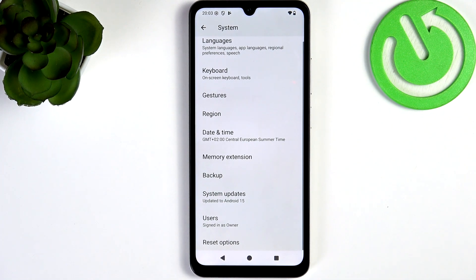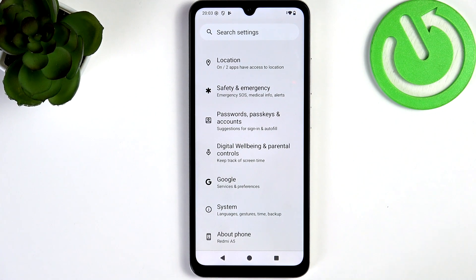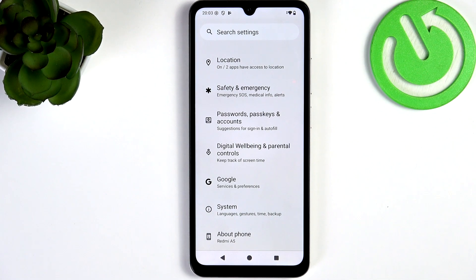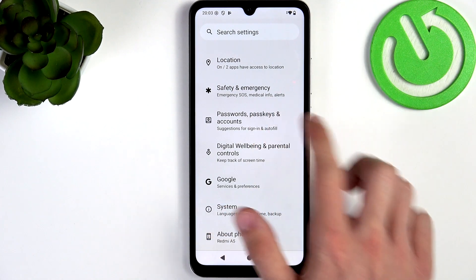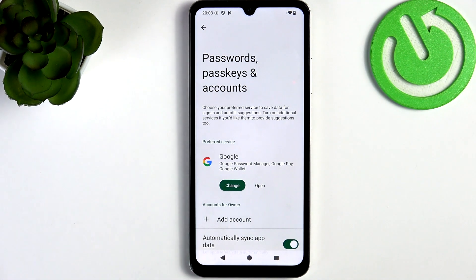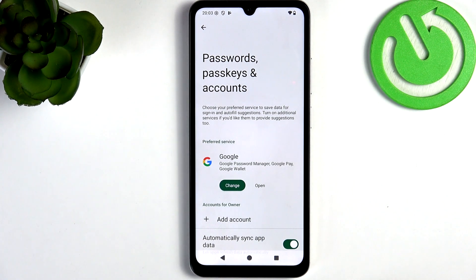Then we can go to the next step, which is signing into Google. There is a high chance that you have already done it, but I'm gonna show you how just in case. Go to Passwords, Passkeys and Accounts in Settings.